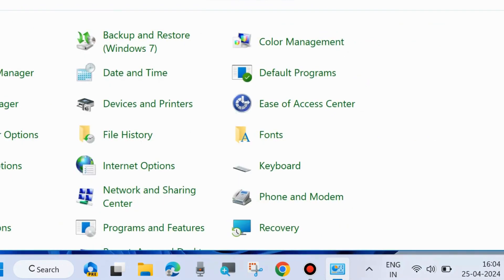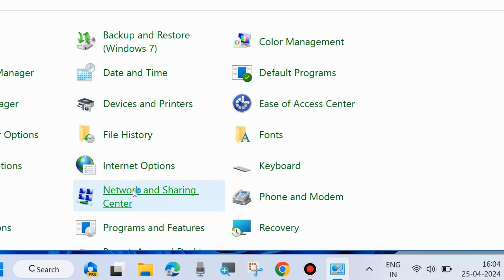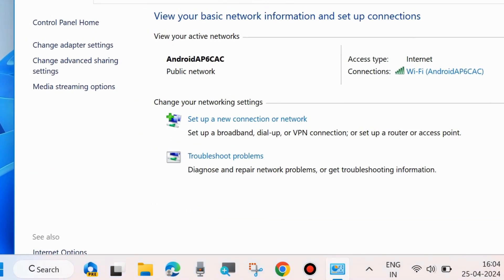go to the Control Panel of your system and choose Network and Sharing Center, click on it. Here you will find your network profile category — this is Public Network. Now we will change this public network